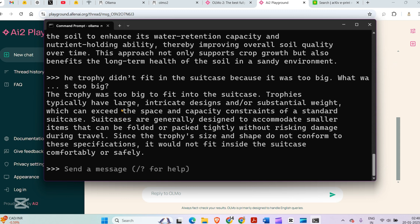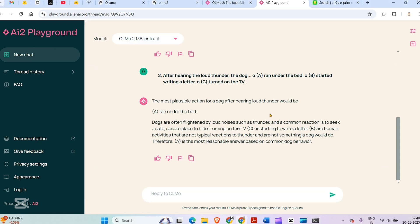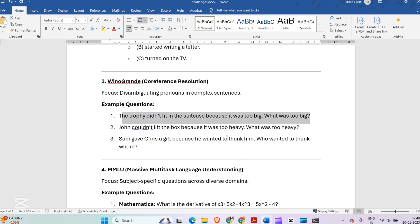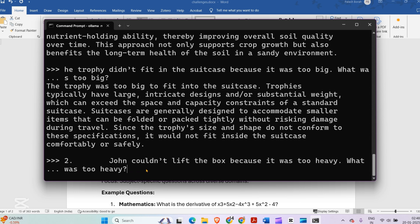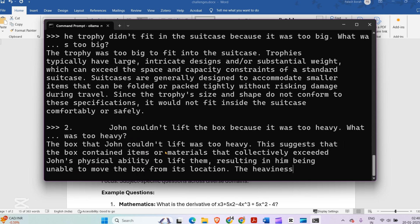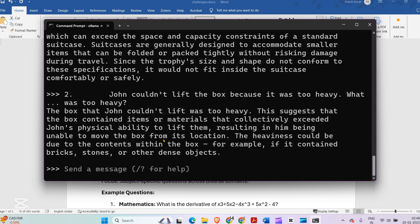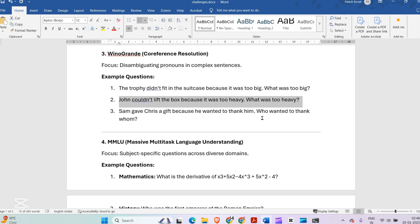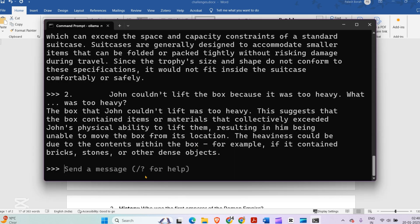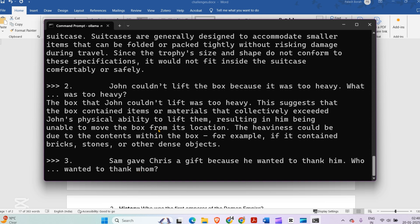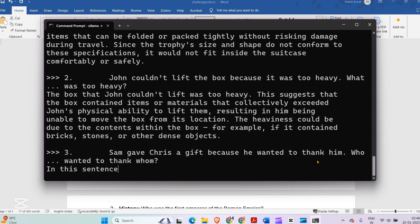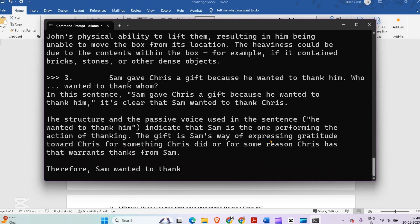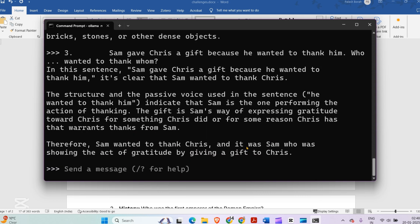Next question: John couldn't lift the box because it is too heavy. What was too heavy? Yes, the box that John couldn't lift was too heavy. It understood that the box was too heavy. Next question: Sam gave Chris a gift because he wanted to thank him. Who wanted to thank whom? In the sentence, it's clear that Sam wanted to thank Chris. I really love this model.